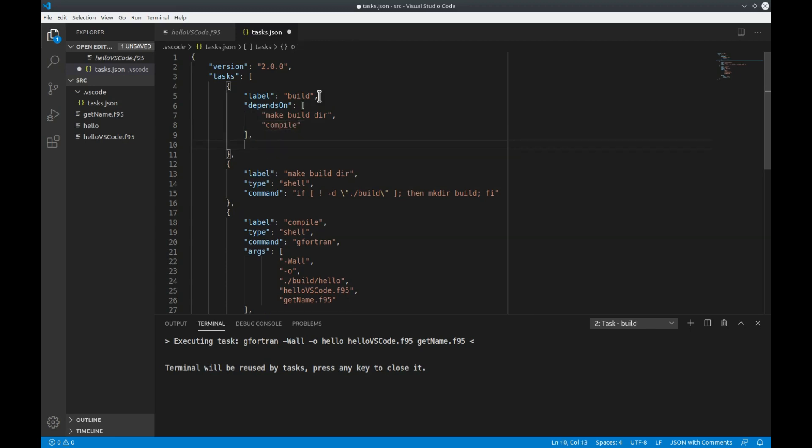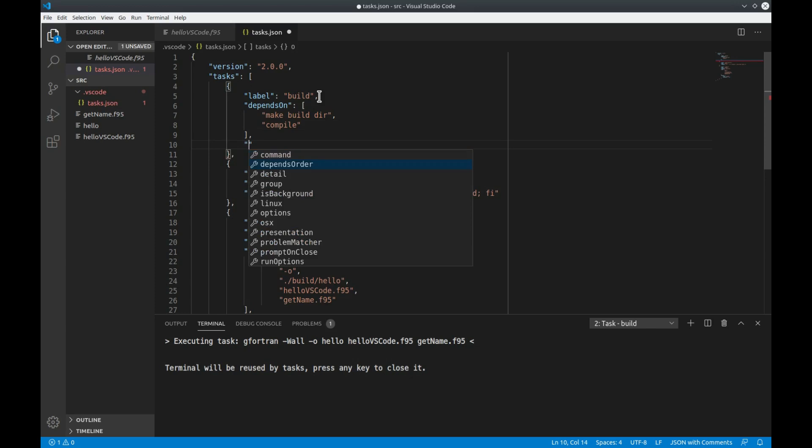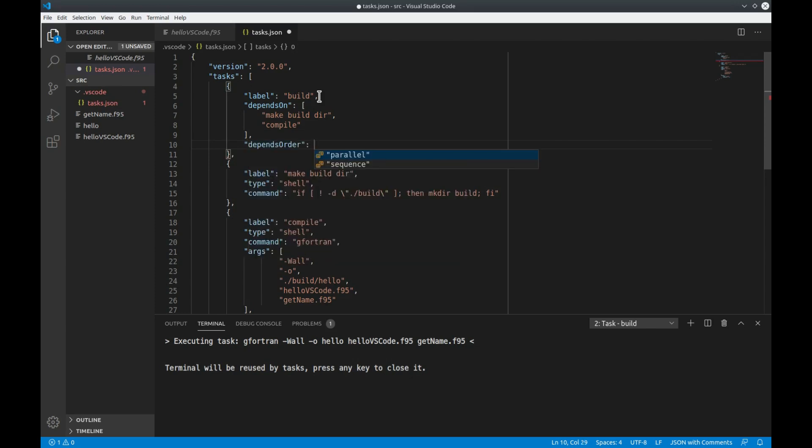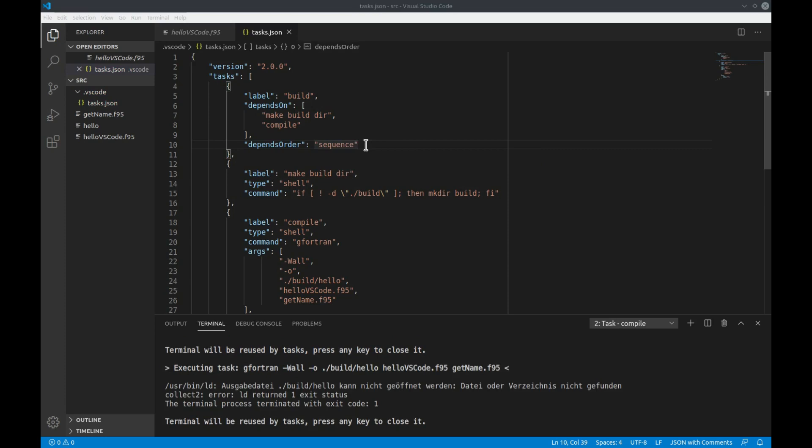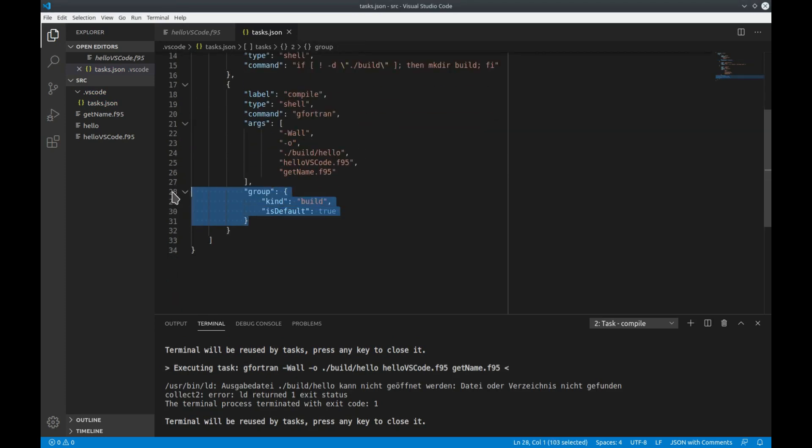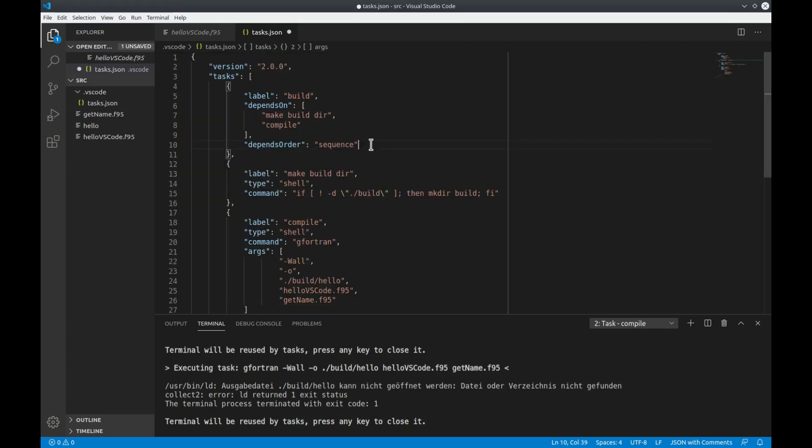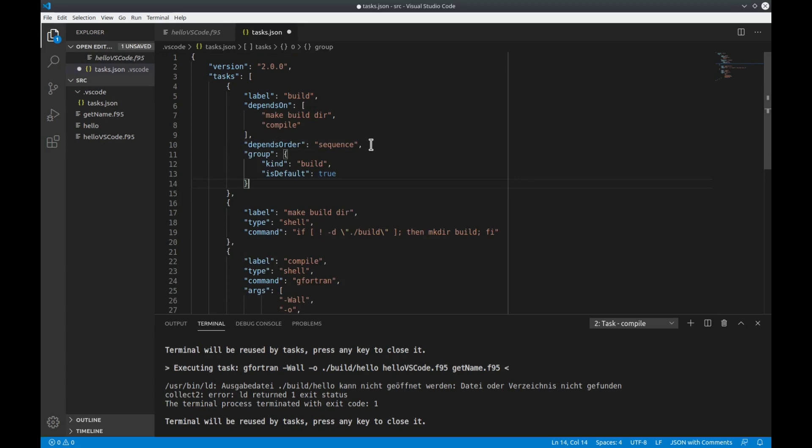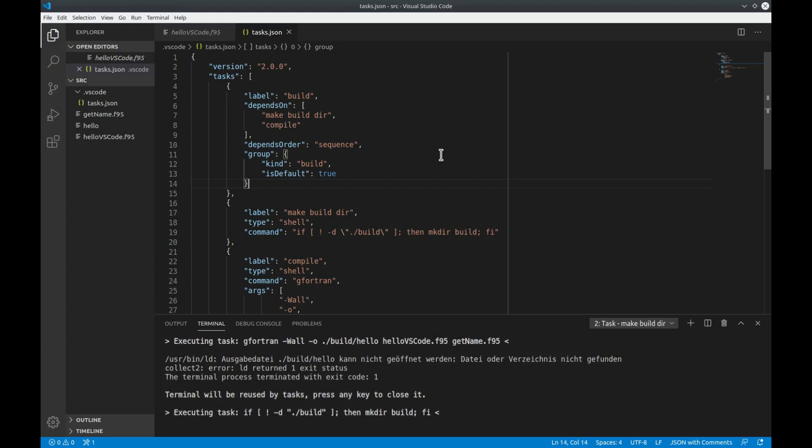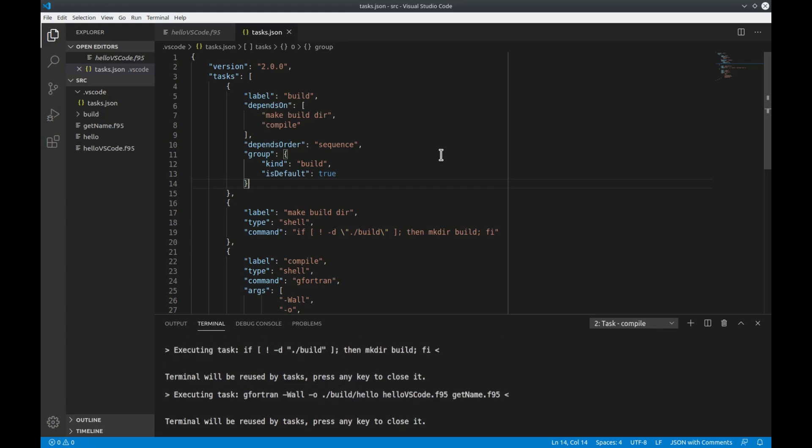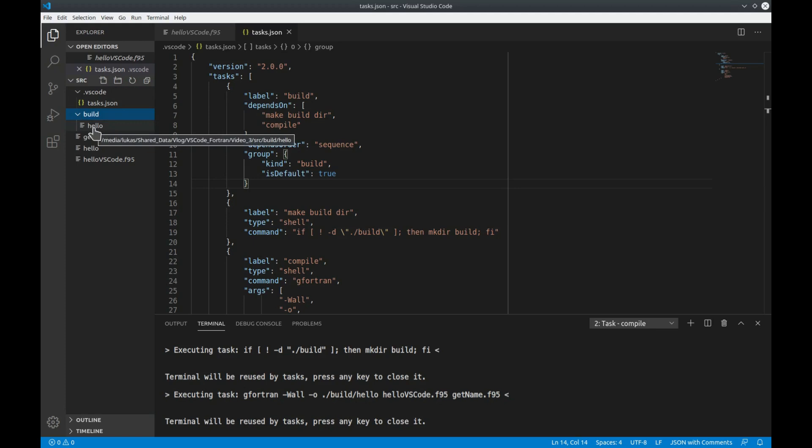And then there is something else that is quite important. We also have to define the depends order. That can be chosen to be parallel or in sequence. In our case we want to choose sequence because we first want to make the build directory before compiling the code. In parallel it would execute the depending tasks parallely. What we would also need to do is to copy the group down here and paste it into the build task. Now let's try to execute it. What you see is that we got a build directory and the executable hello put into this build directory.